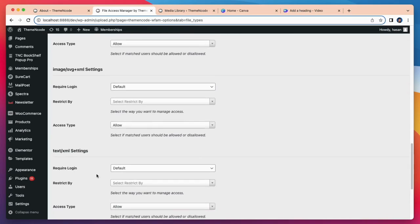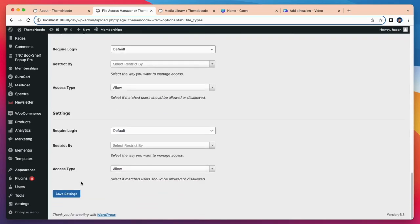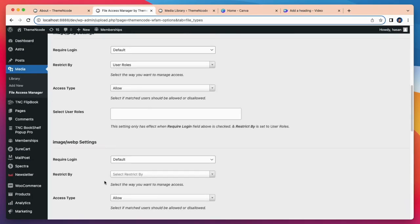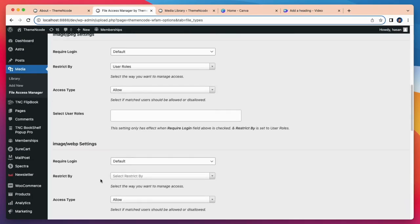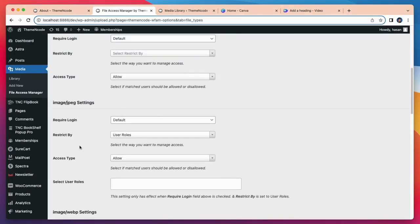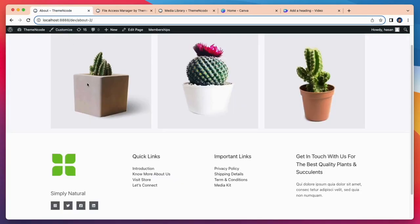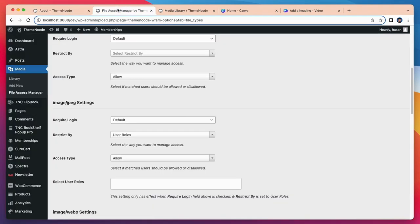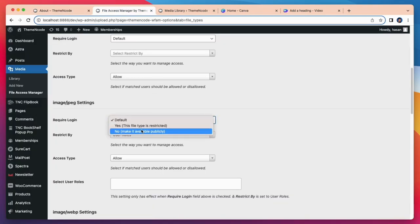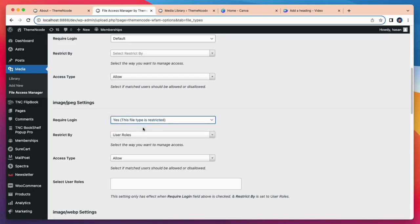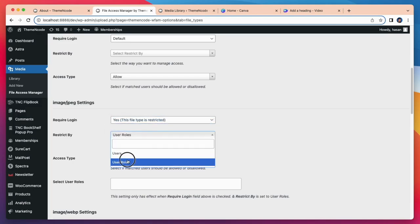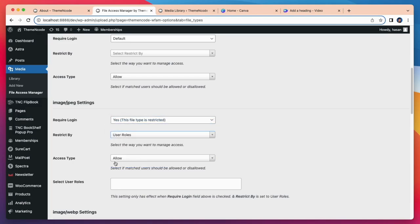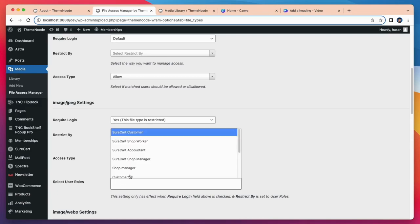So the file type you have in your WordPress media will be shown here. If you have different files, all of those will come up here as well. So let's say I want to restrict all jpg files for a specific user role. So what I can do, I can put yes this file type is restricted. And I want to choose user roles and need to select specific user roles. Let's say admin.